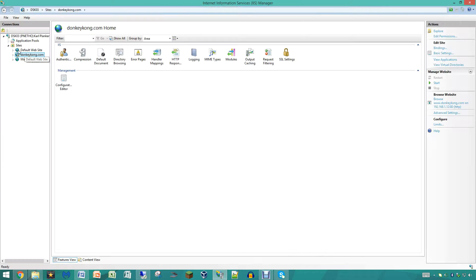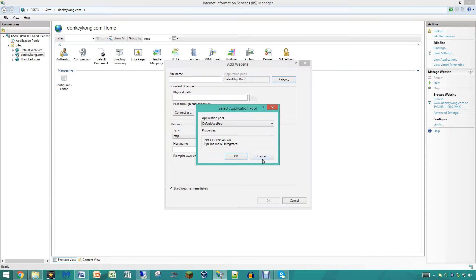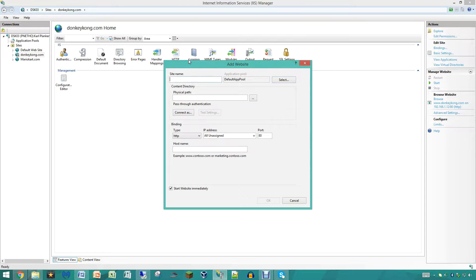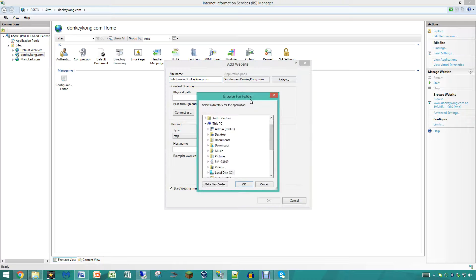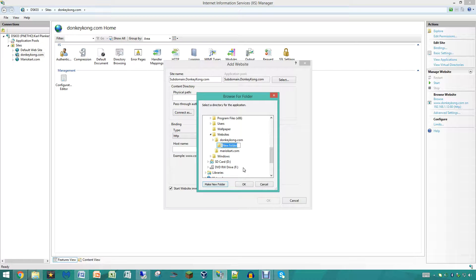So now we are going to save it, close this, and come here and click add a website. When you are doing this I highly recommend doing it this way. I would name the site whatever your subdomain is. The rest is going to be subdomain.donkeykong.com. For the physical path, I recommend that you do the directory with a sub folder under it that you used for your main website, so for us it is donkeykong.com.